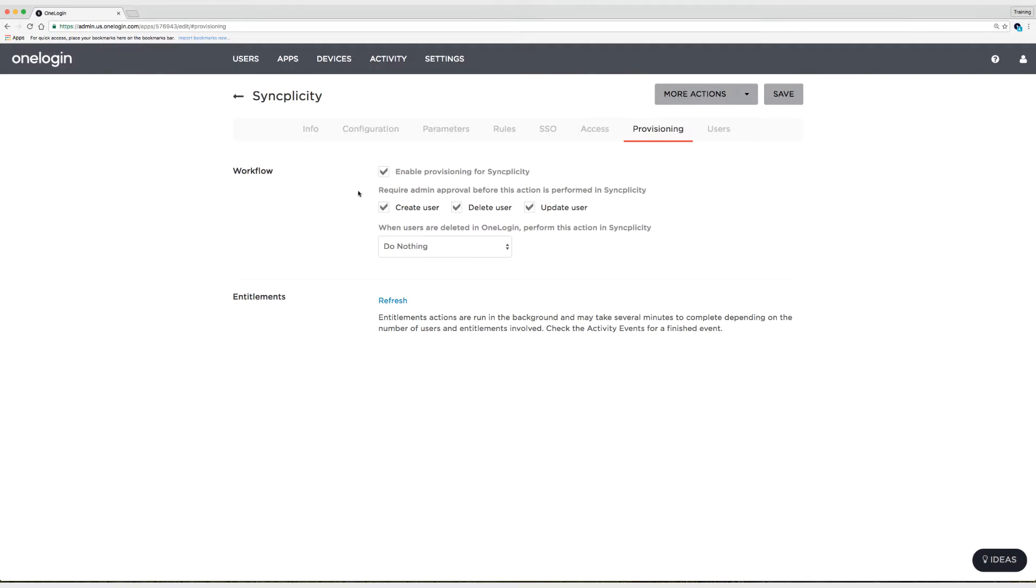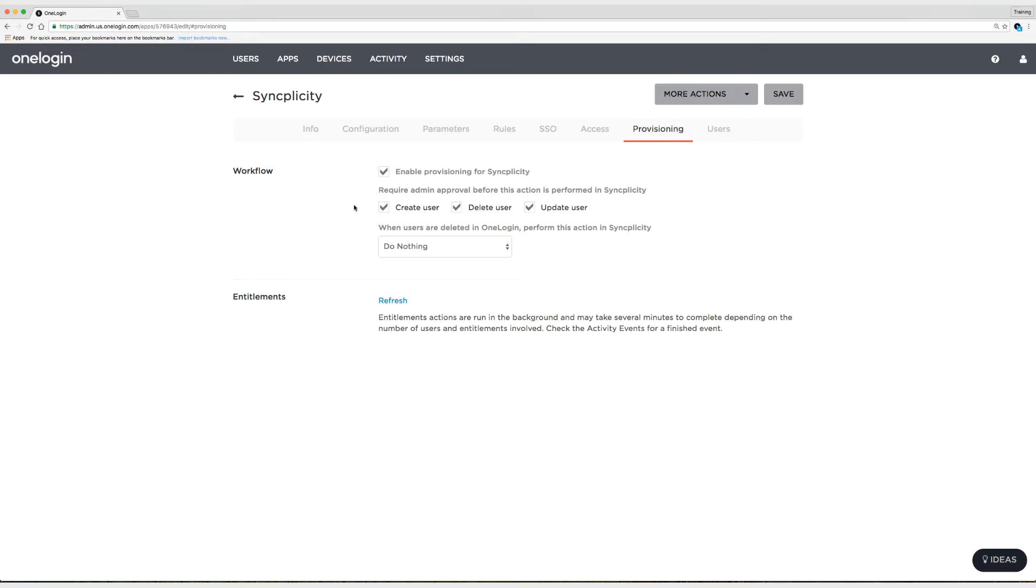Alright, let's chat about these three options here. So create, delete, and update user. This is something you're going to see in all the applications that we can provision to. And it allows you to create tasks that you have to approve in order to create, delete, or update users. This is a great way to test and ensure that you are creating, deleting, and updating the right users. And I'm going to use this at first to make sure I'm doing the right things.